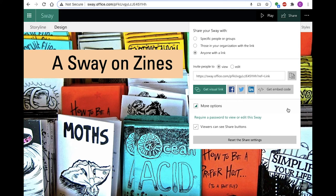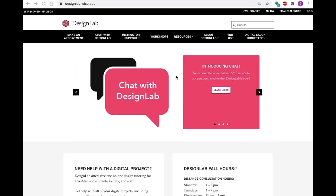If you're working in groups, whoever creates the Sway site is the owner, but others can edit it by selecting the edit option next to invite people to.